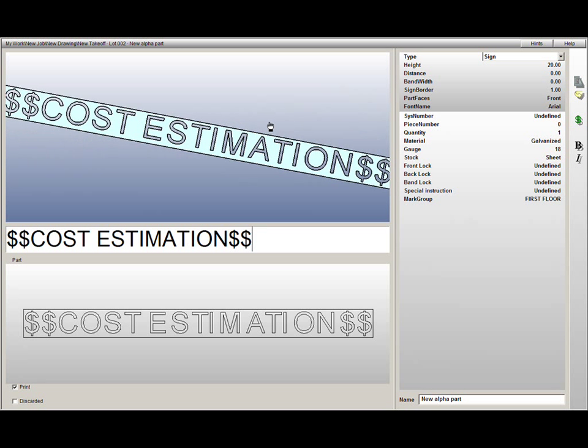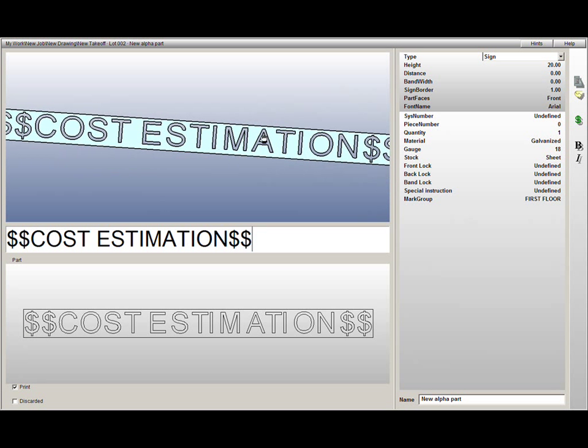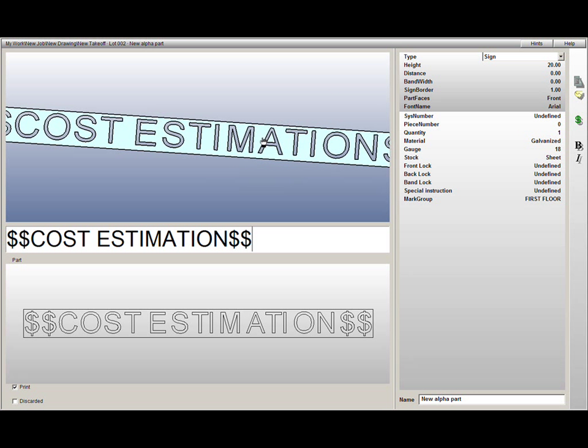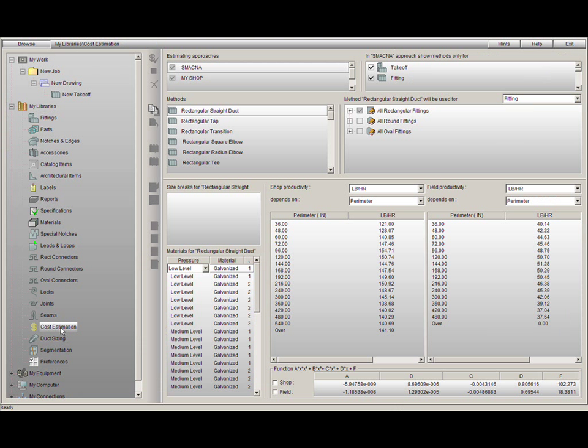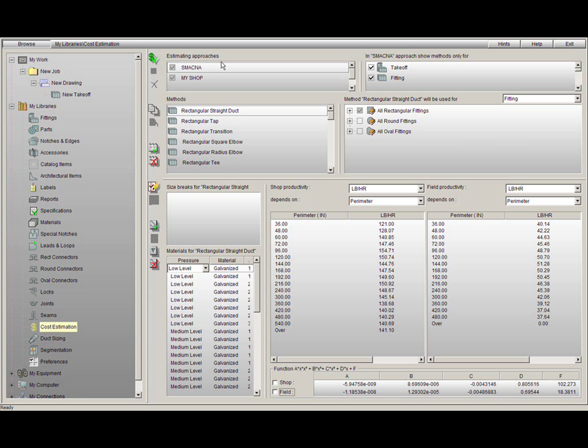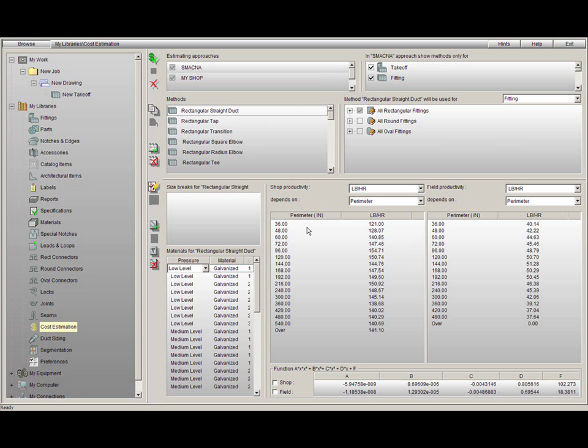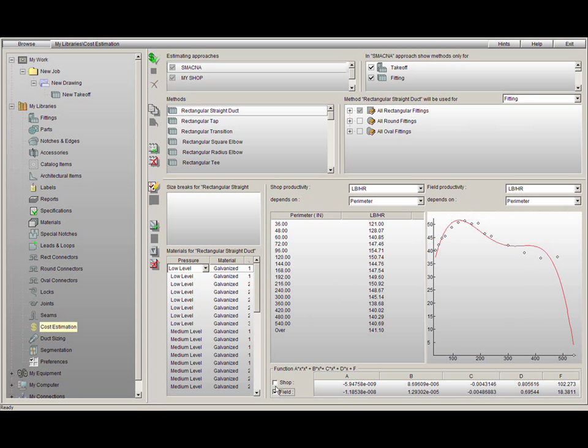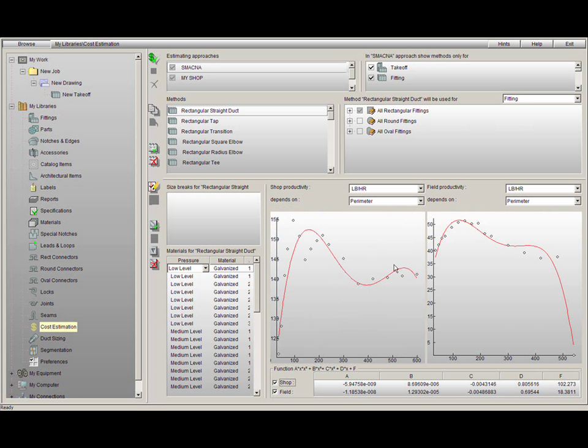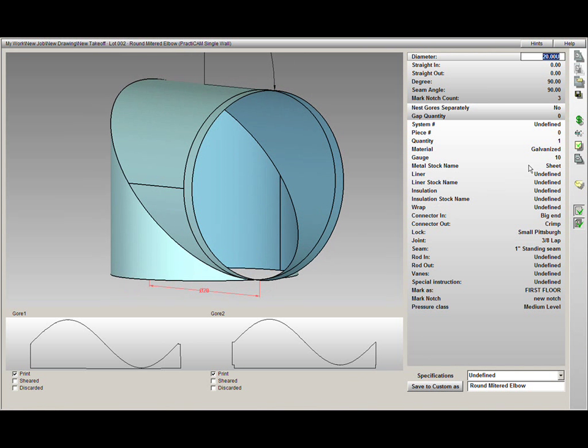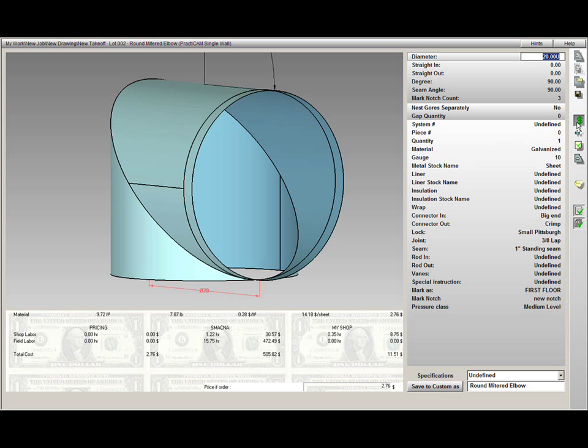PractiCAM comes with a completely integrated cost estimation system. Here you can run as many simultaneous estimating approaches as you would like. We do pre-program all of Smackness labor tables for you, but you can design as many custom labor tables as you would like, and they can be modified for accuracy and then used for graphical analysis. As we run these methods for you, it is important to know that PractiCAM is accounting for everything that goes into your product automatically, all based on your company's individual costs.